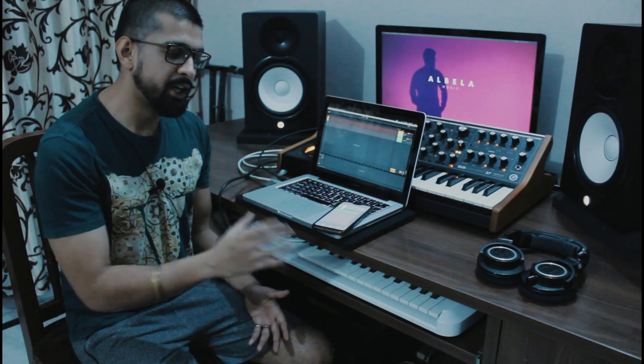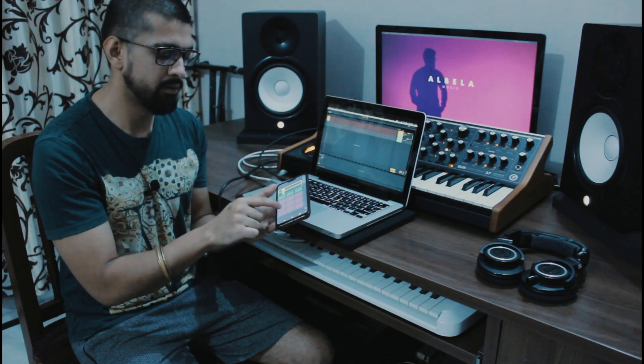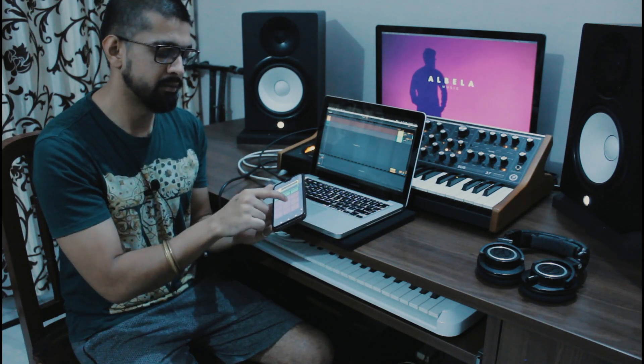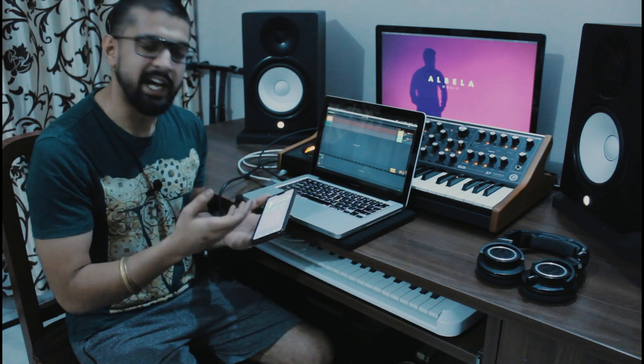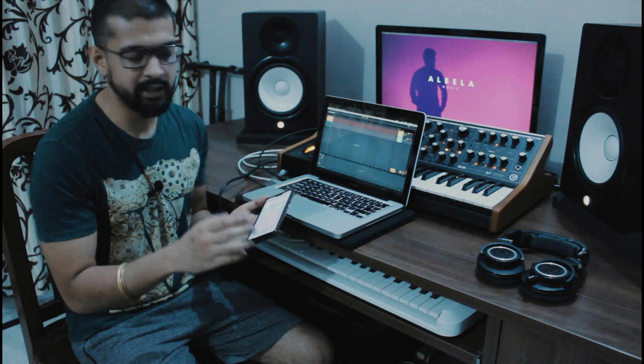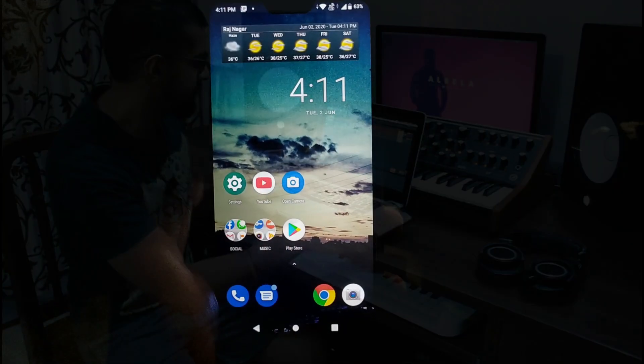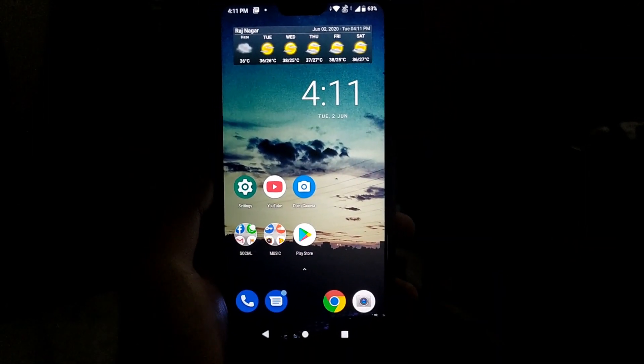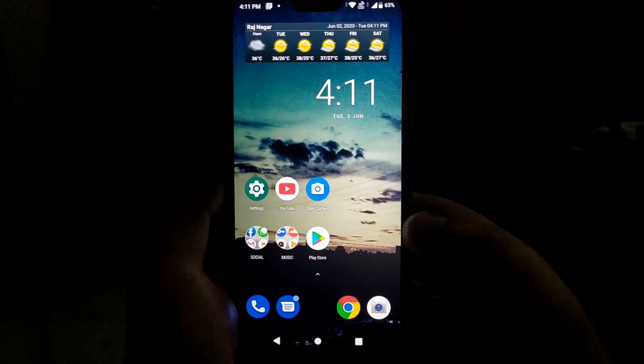Hi everyone, I'm Shubhashish, also known as Albela. In this video I will tell you how you can use your phone as a MIDI controller and do all sorts of things that you can do with a general MIDI controller. So let's dive into it and explore what's there.